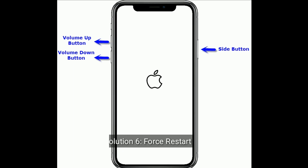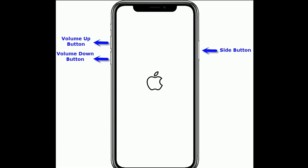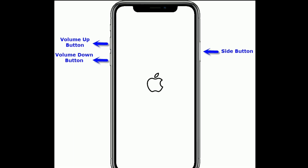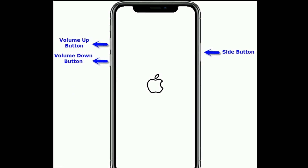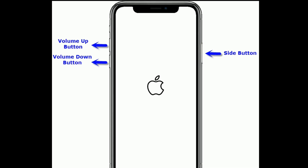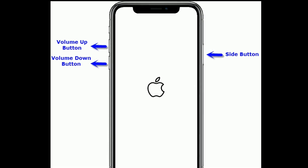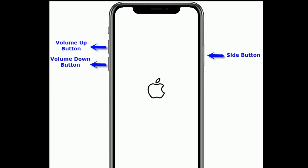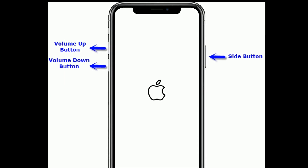Solution six is force restart. If you are using iPhone 8 and later models, do the following steps: first, quickly press and release the Volume Up button; next, quickly press and release the Volume Down button; finally, press and hold the Side button until you see the Apple logo.